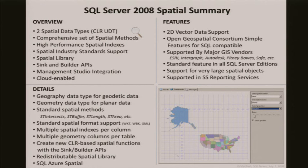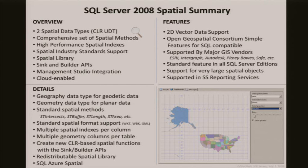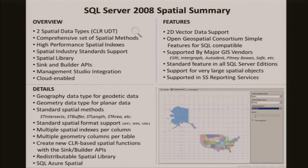We can create new CLR spatial functions using the Sink and Builder APIs. The spatial library — the thing that makes SQL Server spatial possible — is freely distributable. It's a SQL Server feature pack. Esri uses it, Steve uses it in the data connector, and Safe Software uses it in FME — Feature Manipulation Engine. We don't charge them to redistribute it. And of course, SQL Azure Spatial.